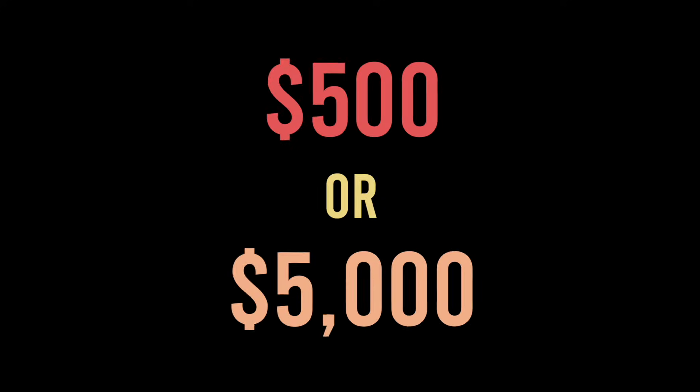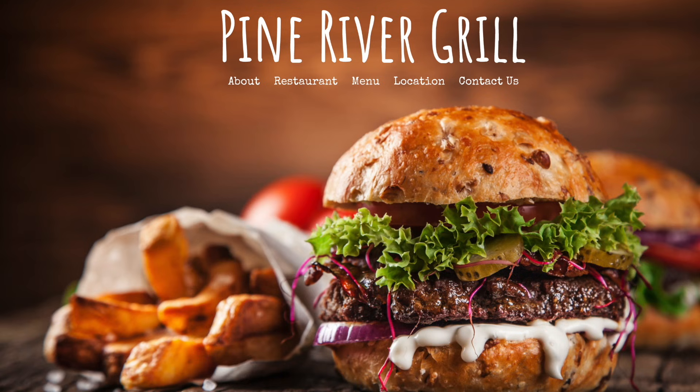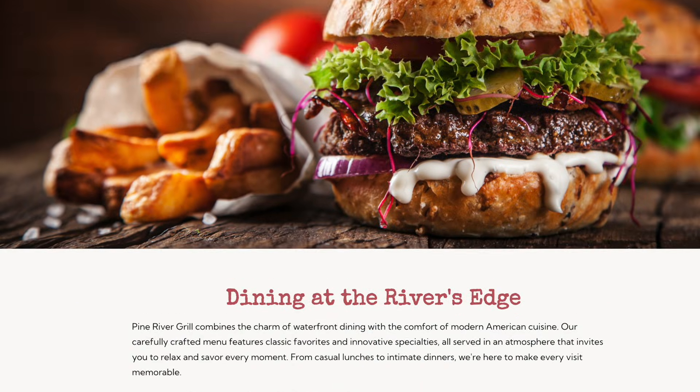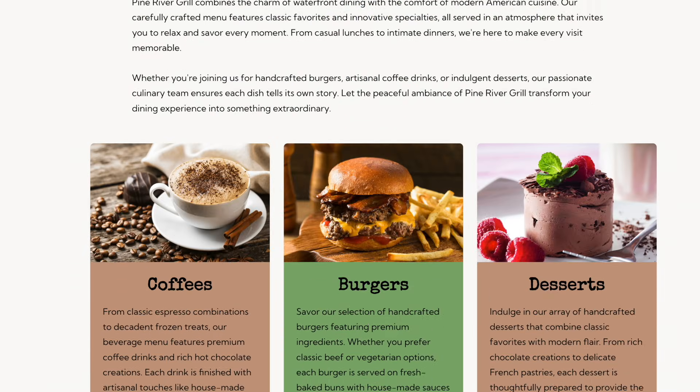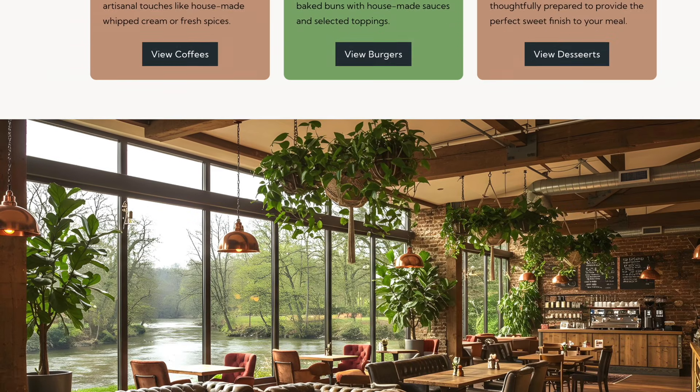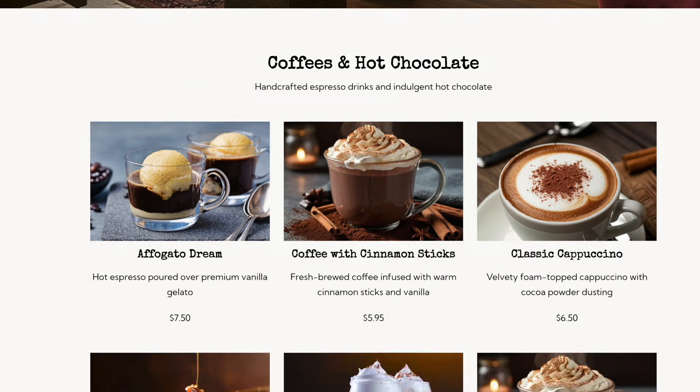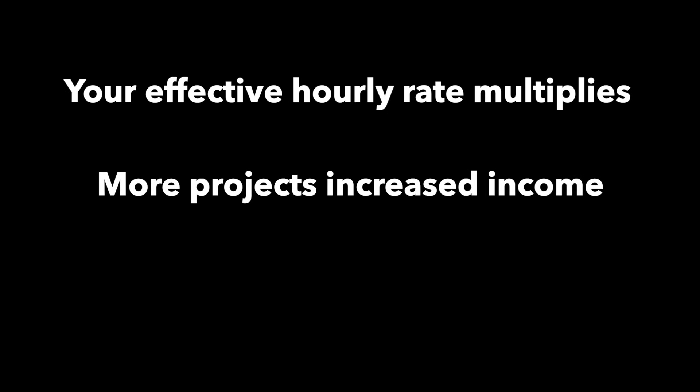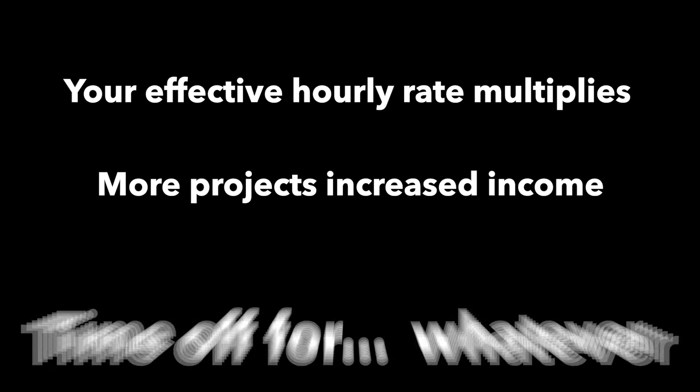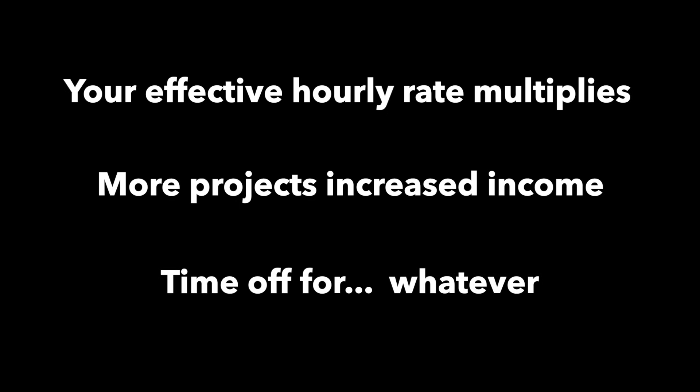Remember earlier when I mentioned the difference between making $500 versus $5,000 on a project? This is exactly how you can deliver high-quality websites efficiently. Your effective hourly rate multiplies because you're spending less time on each project while delivering the same or better quality. And you can choose to either take on more projects and significantly boost your income or enjoy more free time to do whatever.